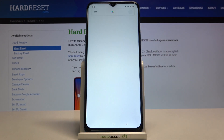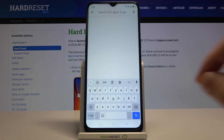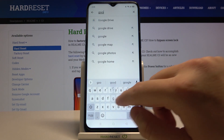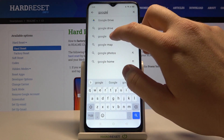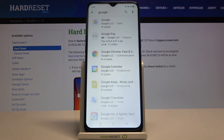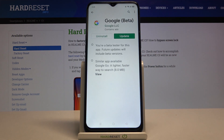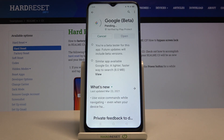So first you have to enter the Play Store, then tap on the search bar, and we have to get the latest version of the Google app — it's very important. So let's find this one, then hit the update button and now just simply wait.